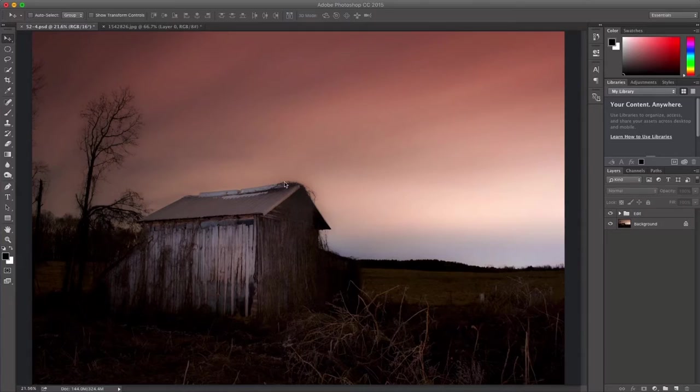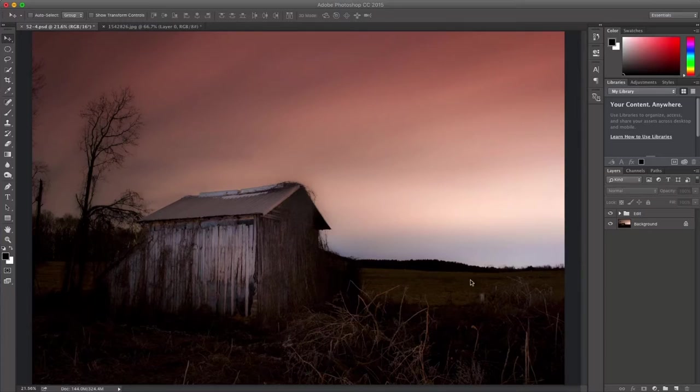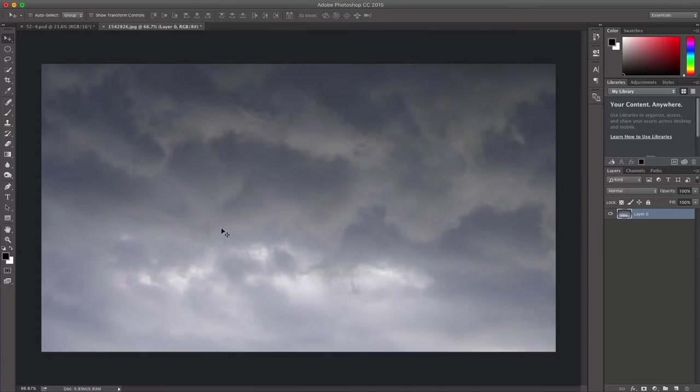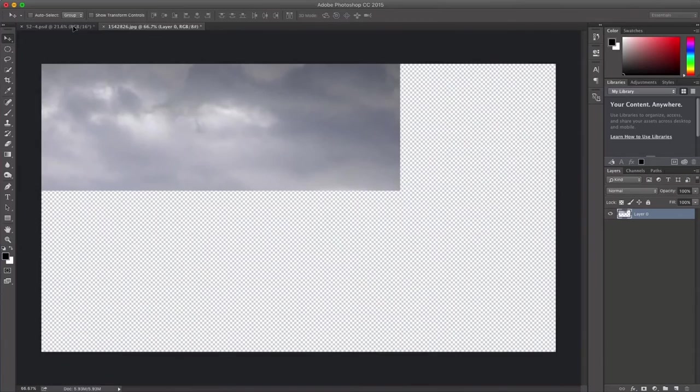So what I have here is just an old shot that I shot of a barn, and I think it would work really well with a little bit of fog here in the foreground, maybe in the open field back here. What you'll need is an image of the sky, so you want a cloudy sky.